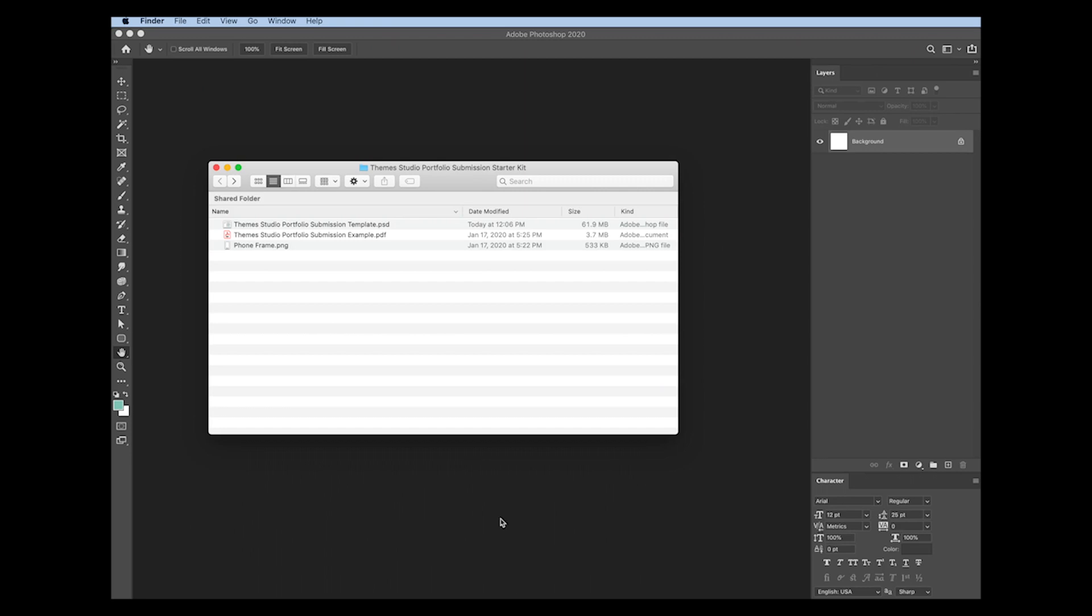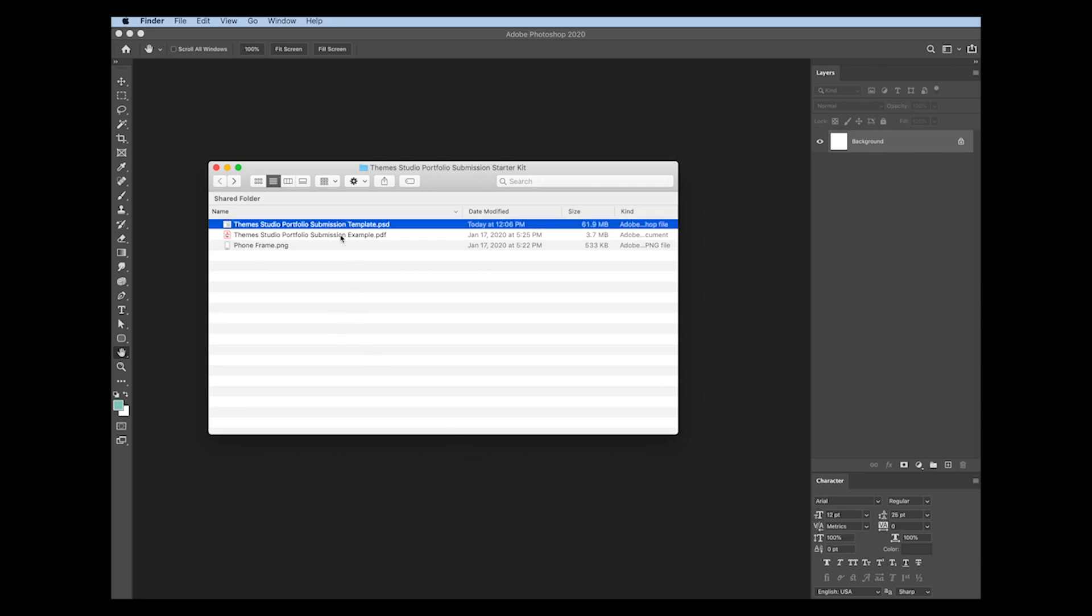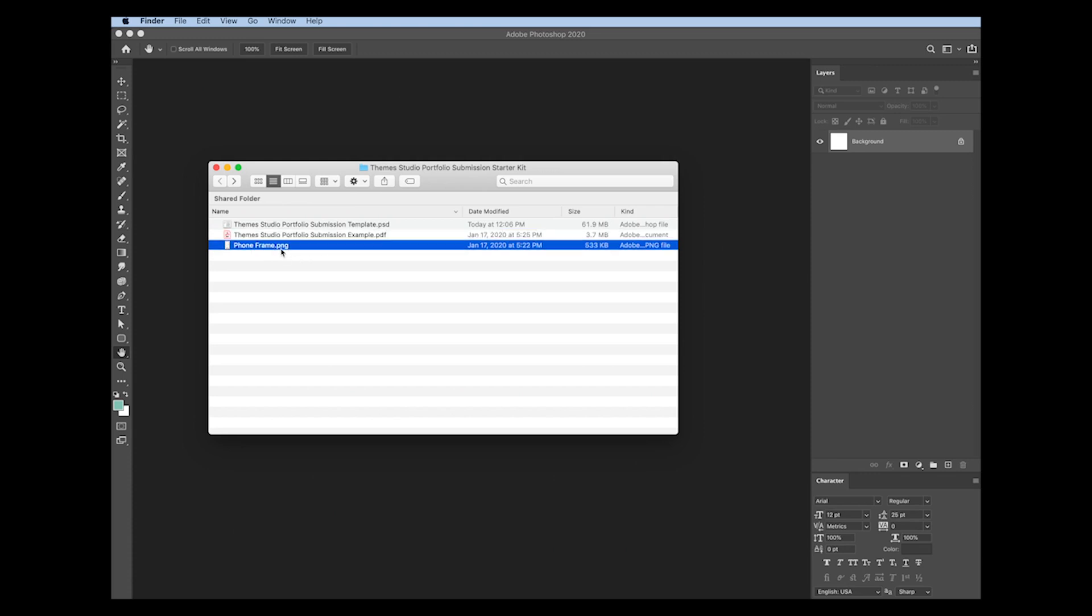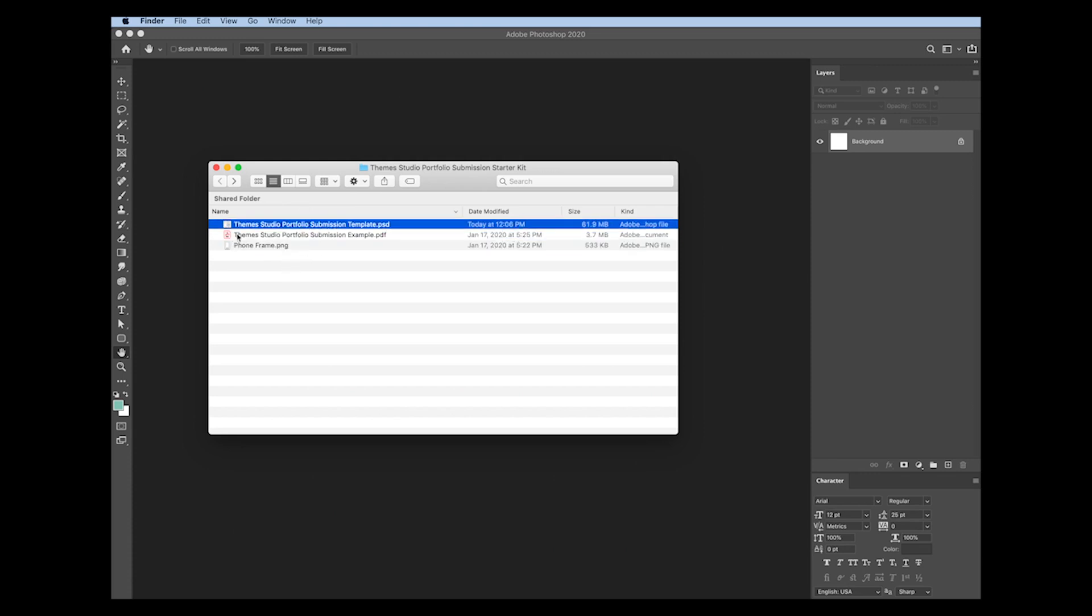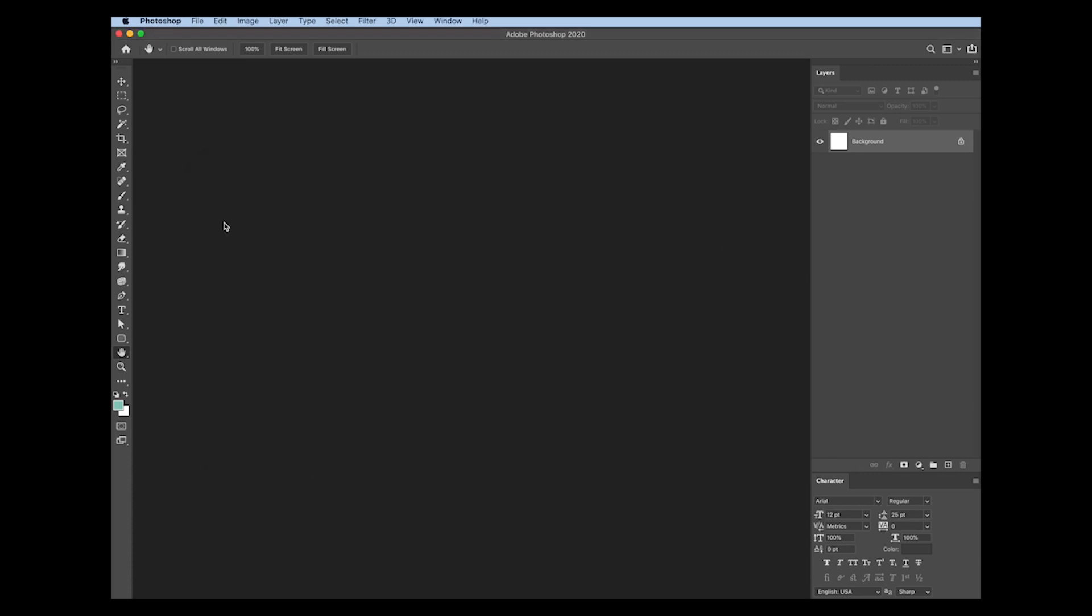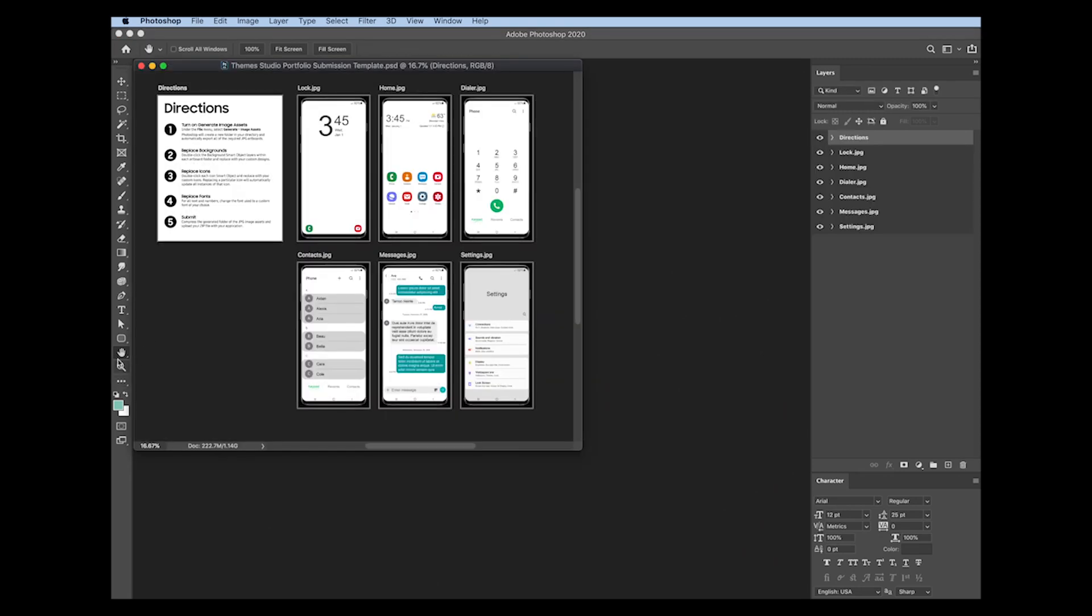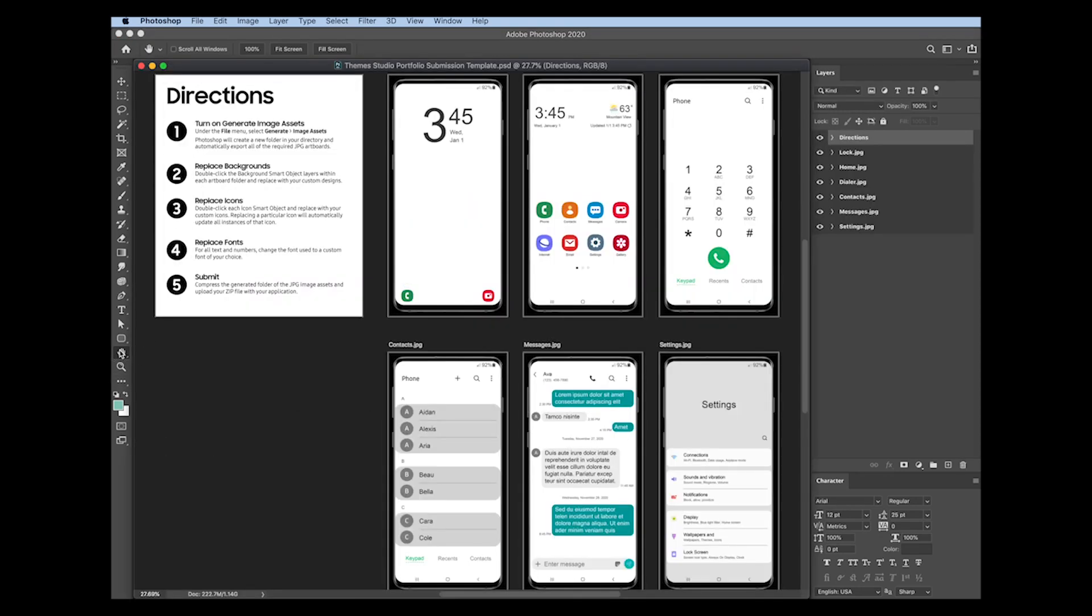Alright, so let's take a look at the starter kit. Starter kit includes the Photoshop template file, an example PDF file, as well as just the blank phone frame. I'm going to go ahead and open up the Photoshop template file. And you'll see within this Photoshop file, there are seven artboards here. One of the artboards is just the directions that tells you all of the steps that are required. The remaining six artboards, those are the artboards that you're required to redesign when you're submitting your application.